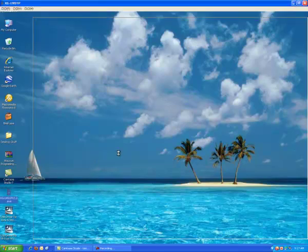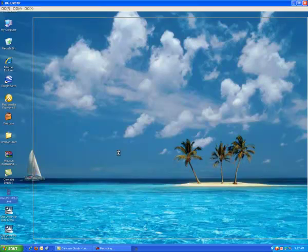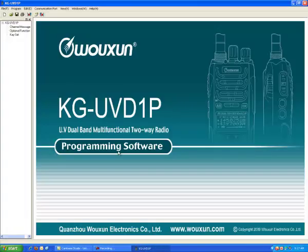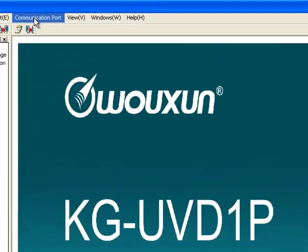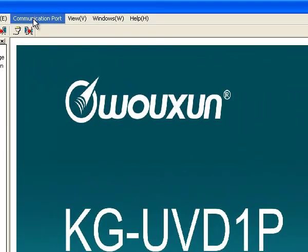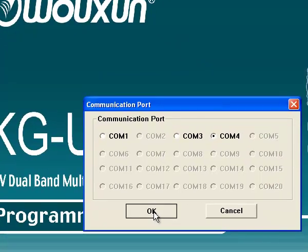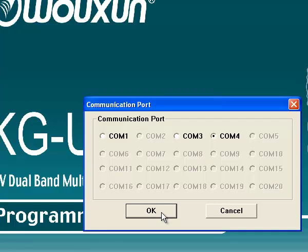If it comes up and says, are you sure you want to run this? Yes, you're sure. The first thing you want to do is come up here to Communication Port. And you want to change that to COM port 4. You may have to do this every time you start your Wouxun software.